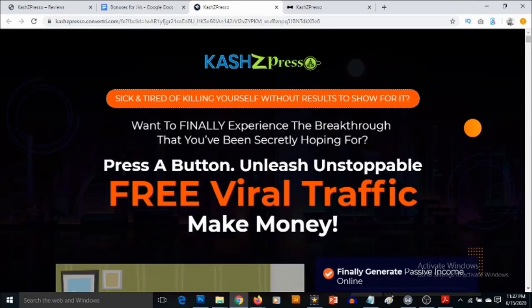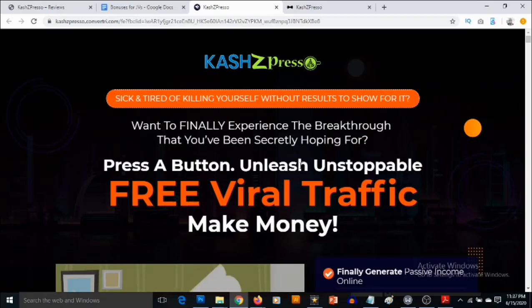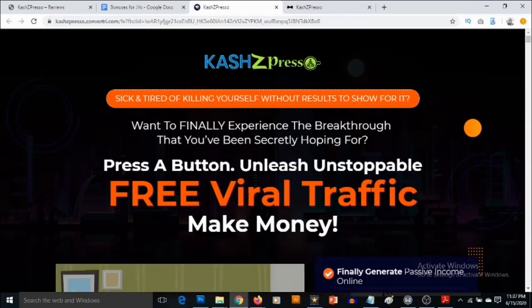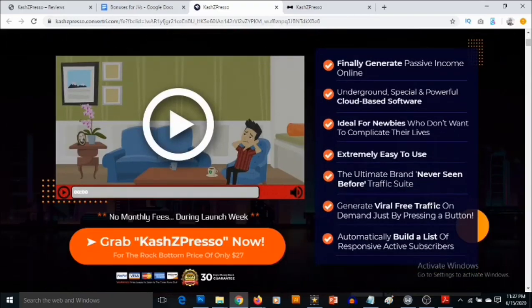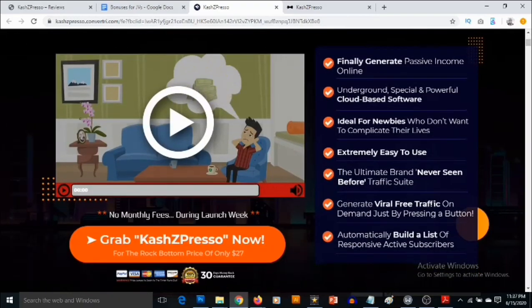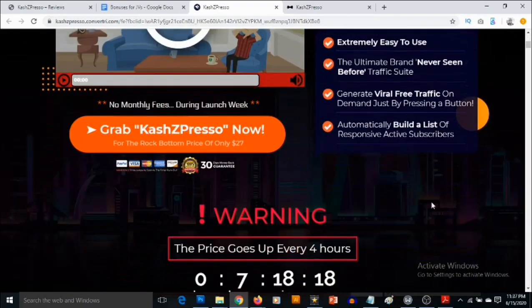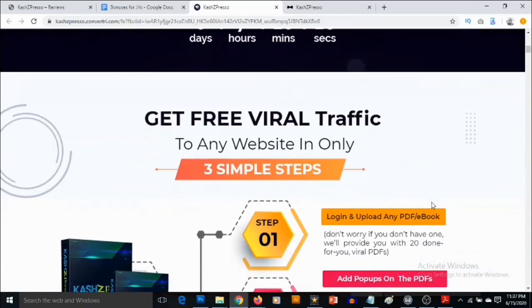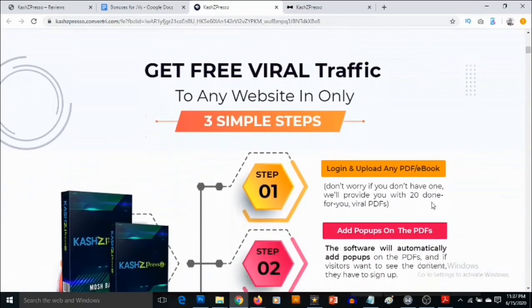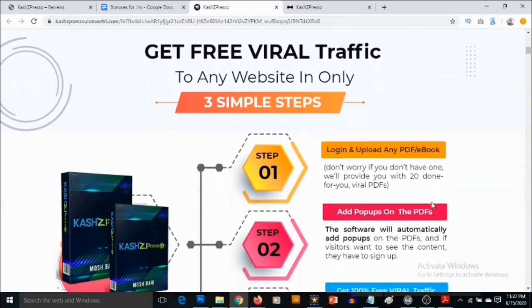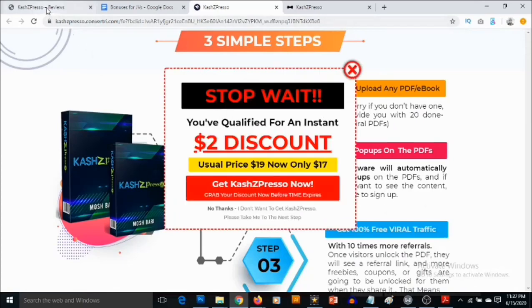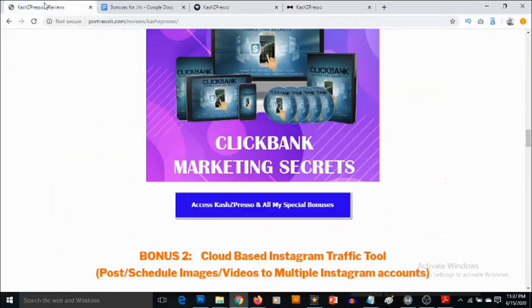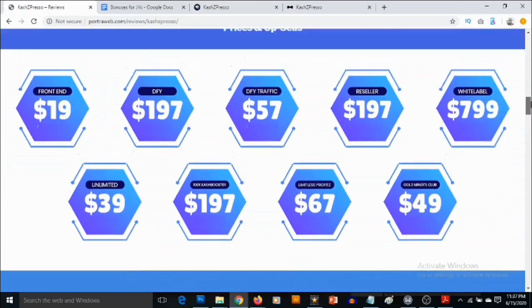So here it says, want to finally experience the breakthrough that you've been secretly hoping for? Press a button, unleash unstoppable free viral traffic, and make money. So come check out this video presentation and also come check out the features so you can actually get information about CashZed Preso.